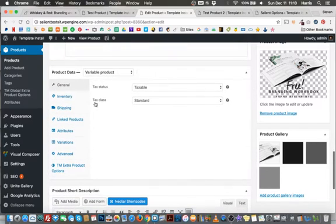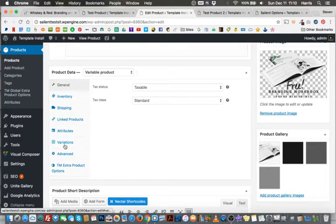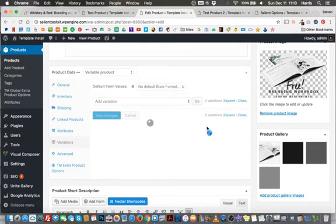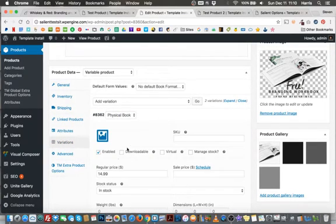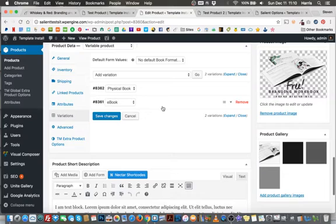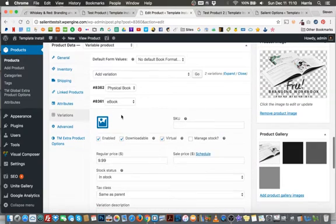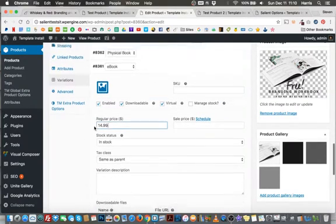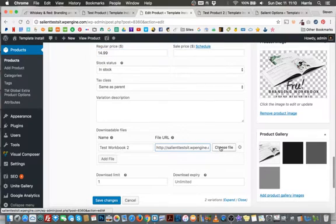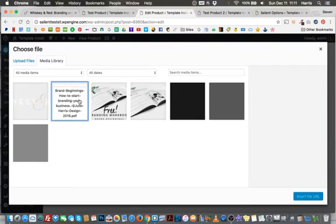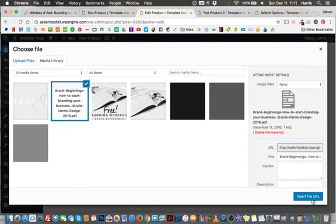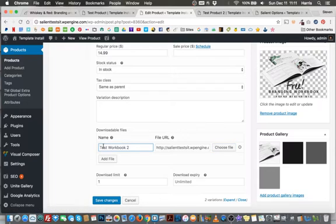Now if I scroll back down here, I can go to that product data box and I can go ahead and make edits. So again, we're on variable product, so I could just go down to the variations and I could change maybe the price to our physical book, make it $20.99. And then our ebook version, let's say that's going to be $14.99. And then I would change out my file that I'm downloading, of course, because I don't want them to download the other book. So I could just go in here, choose file, select a different PDF, and then insert that file, and then go ahead and update that download name as well.